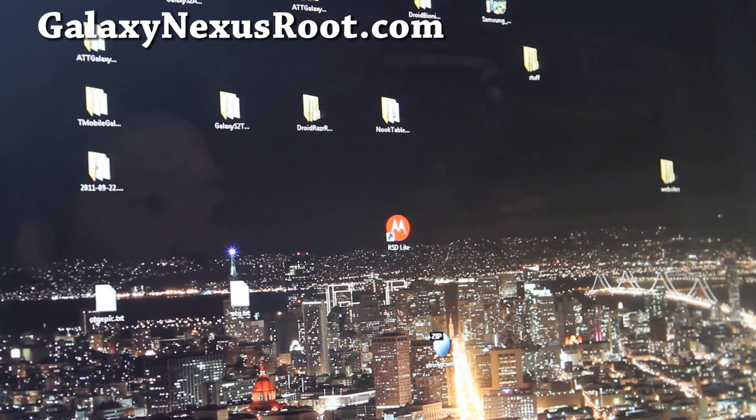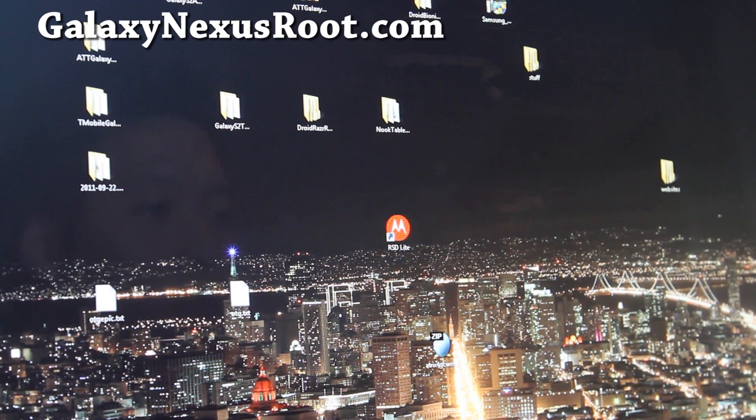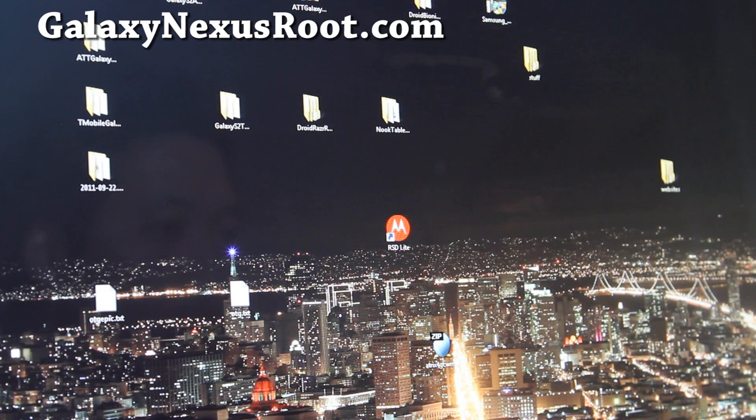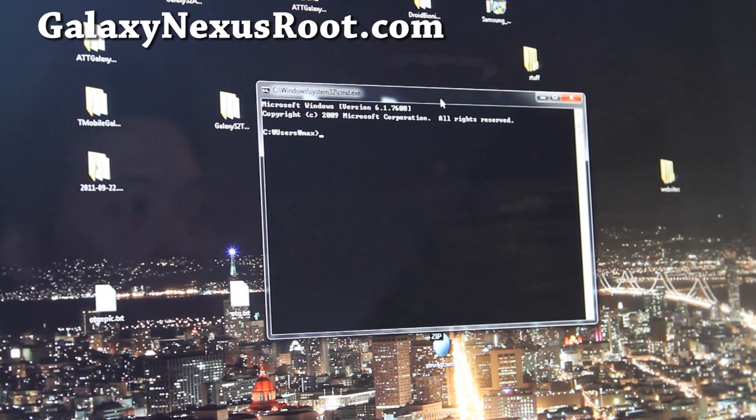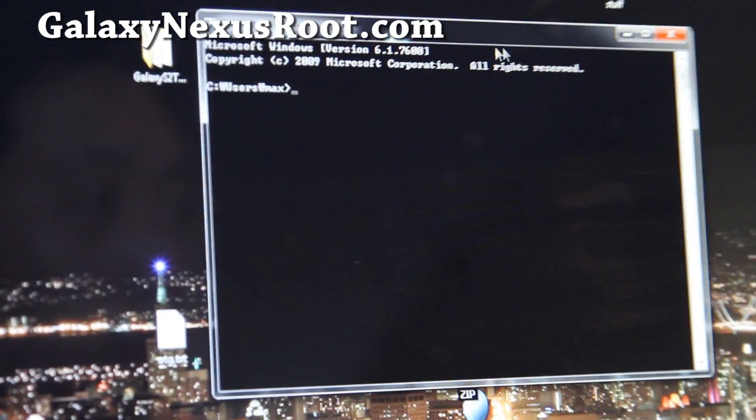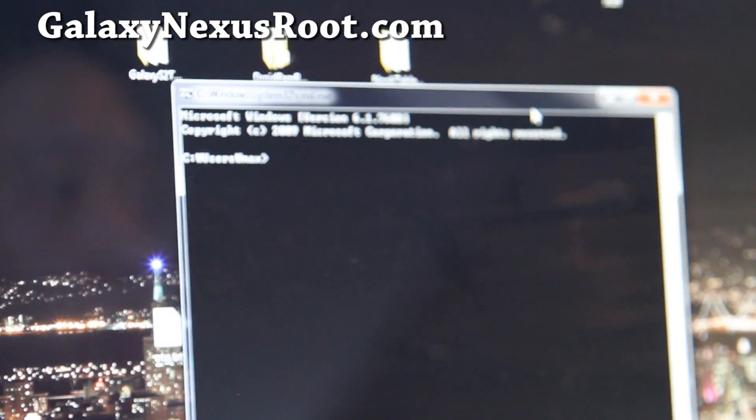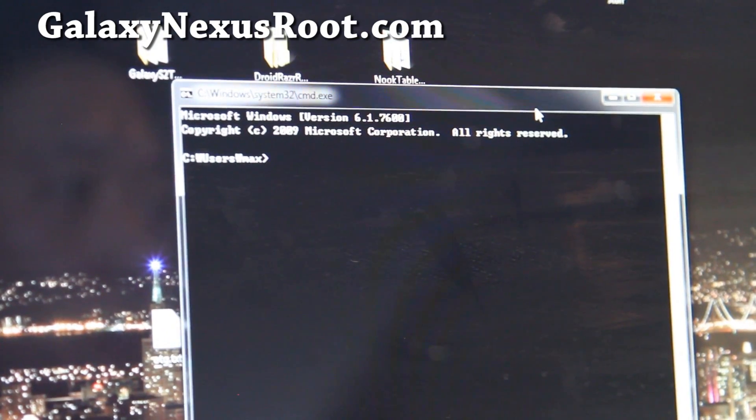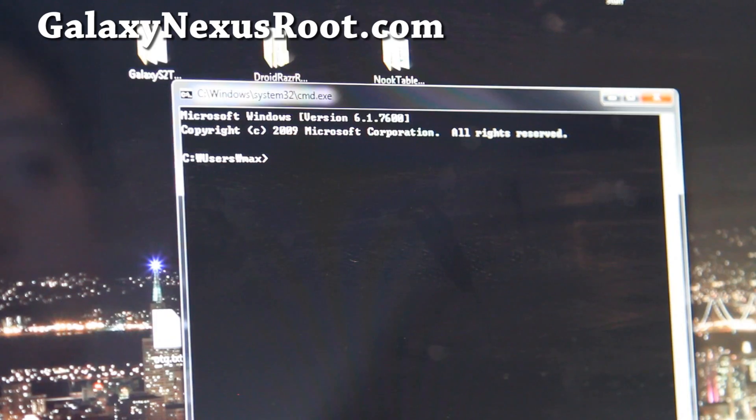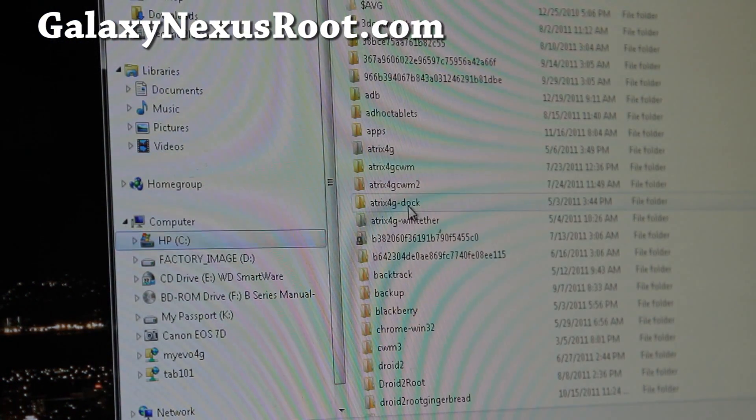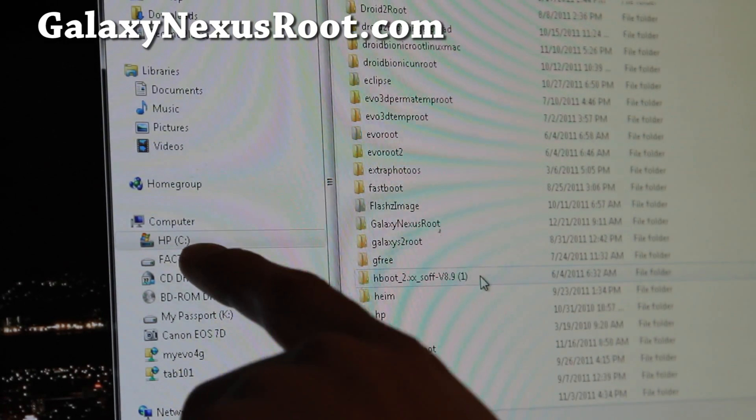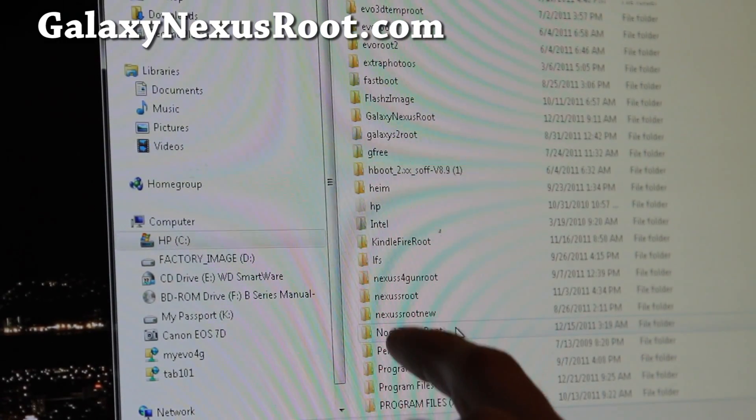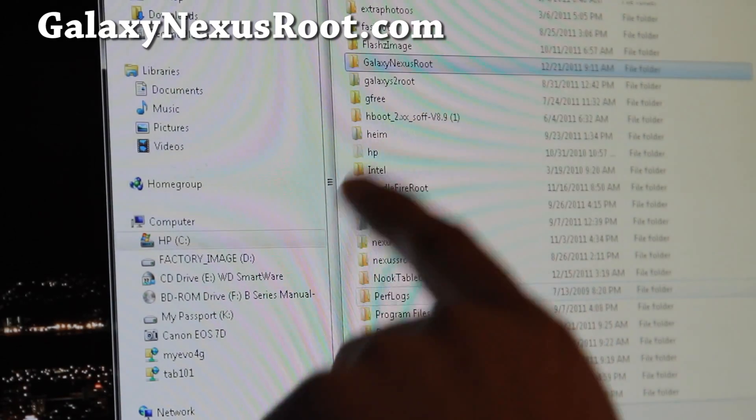Next what you want to do is open up a command prompt in Windows or terminal in Linux or Mac. For Windows, it's CMD under start search, and you'll get a little window here, and you're going to browse to the directory where you unzip the Galaxy Nexus root files. For me, I've got it under my C drive, it makes it easier. I suggest you to do it under C drive.